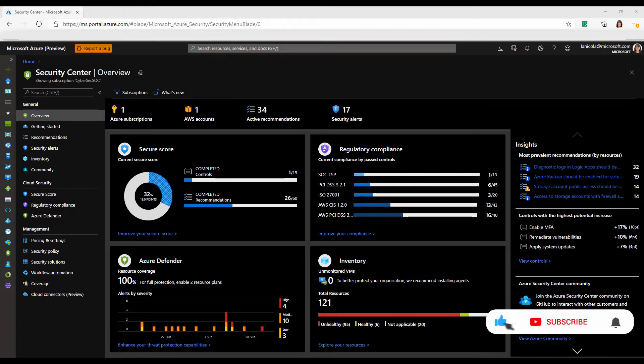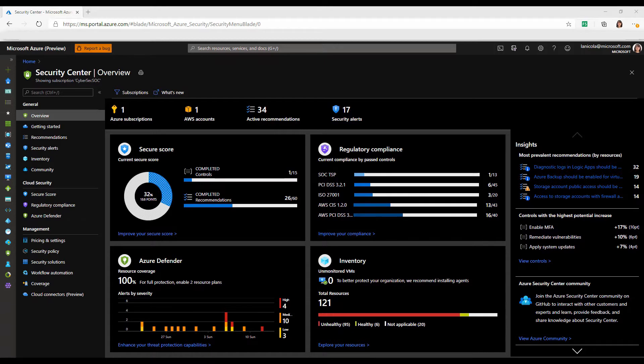In this demo, I'm going to show you how you can get advanced threat protection for your Azure Arc-enabled servers with Azure Defender.